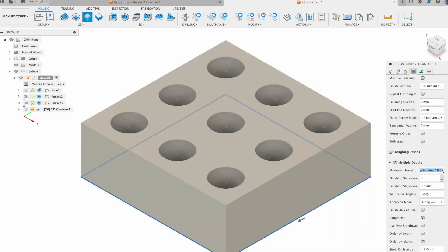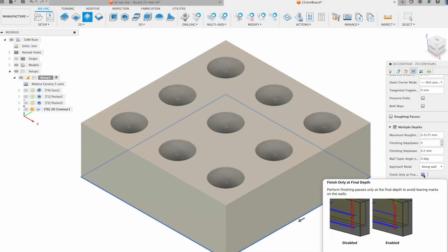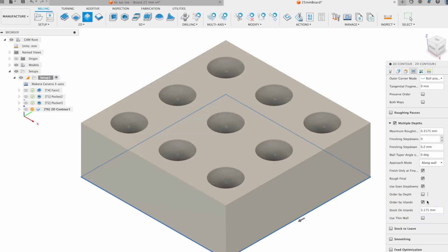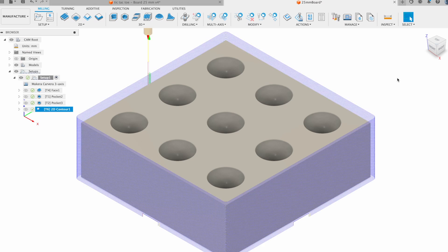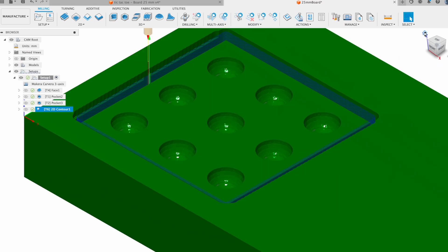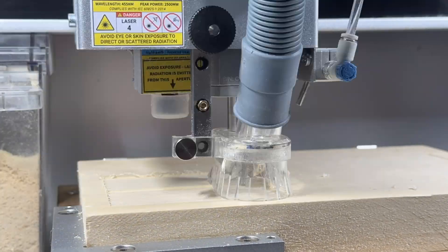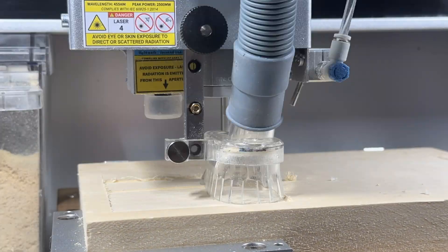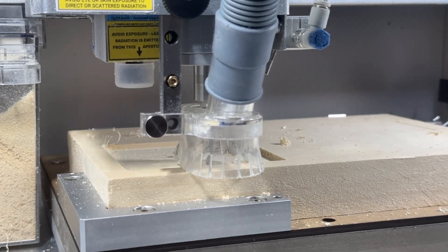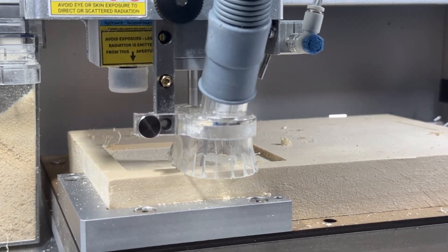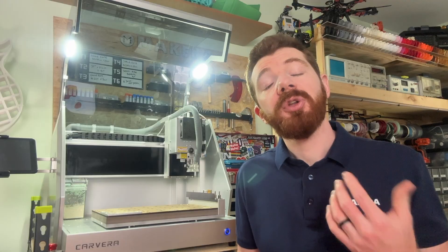While there are many different CAD and CAM programs out there, not all of them are universally compatible with every type of CNC. Some CNC manufacturers require you to use their own software, while the Carvera and Carvera Air can manufacture projects using a wide range of 2D and 3D files and are compatible with many different CAM programs.